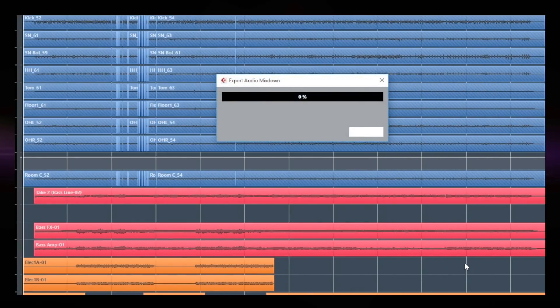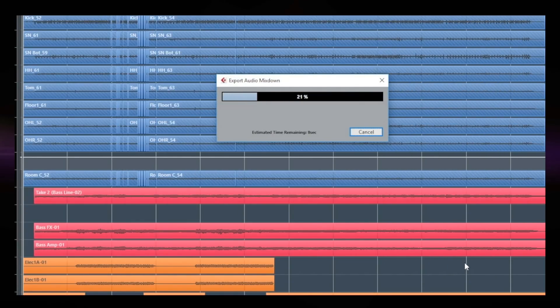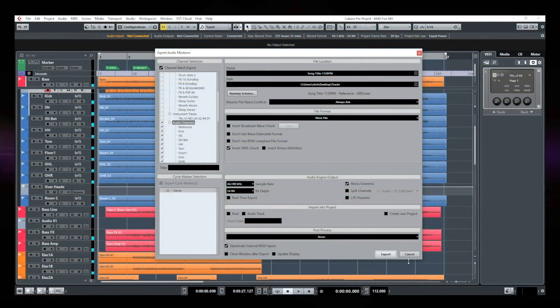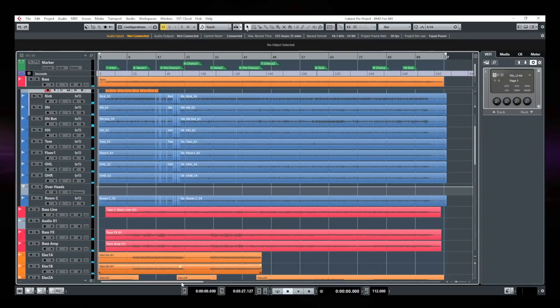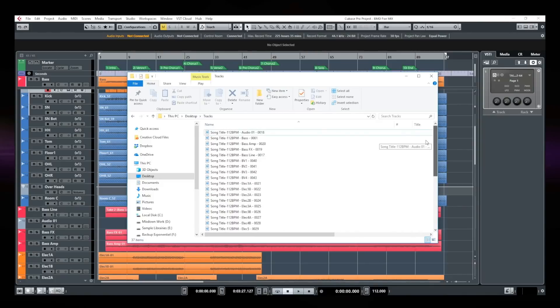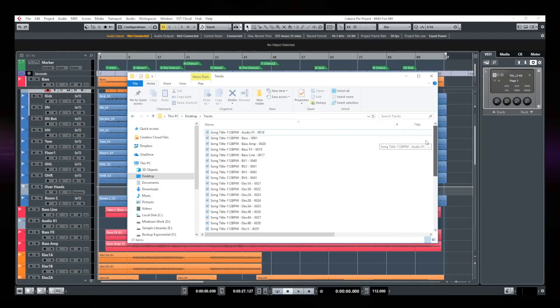And it's going to take some time depending on how much tracks you have in your session. All right. So there you go. Now let's go and look at the folder where I exported all the tracks and this is my folder. So all the tracks are right here.